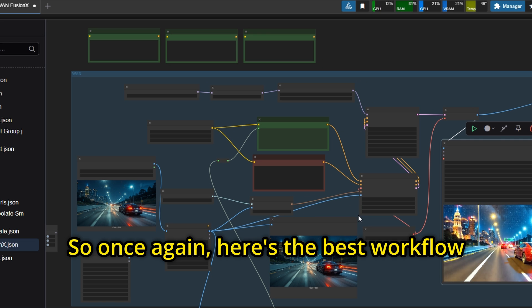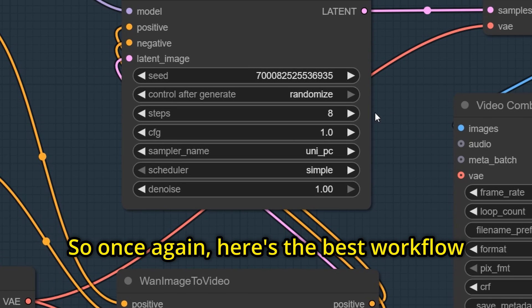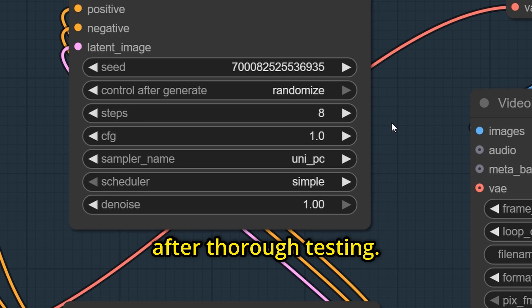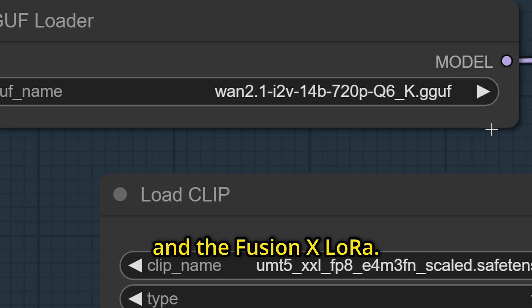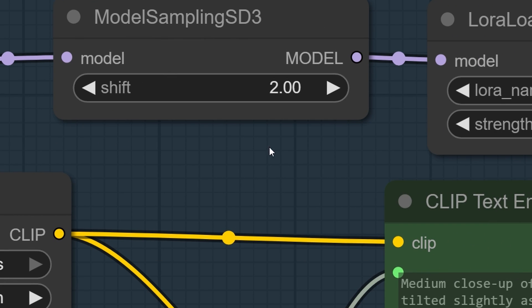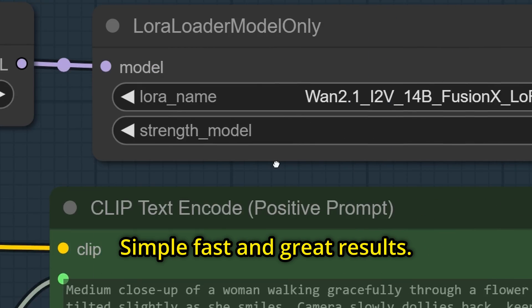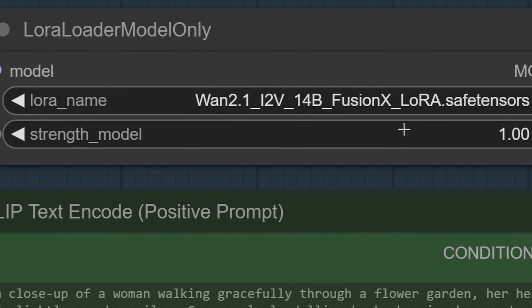So once again, here's the best workflow after thorough testing: 8 steps with WAN Q6 and the FusionX LoRa. Simple, fast, and great results.